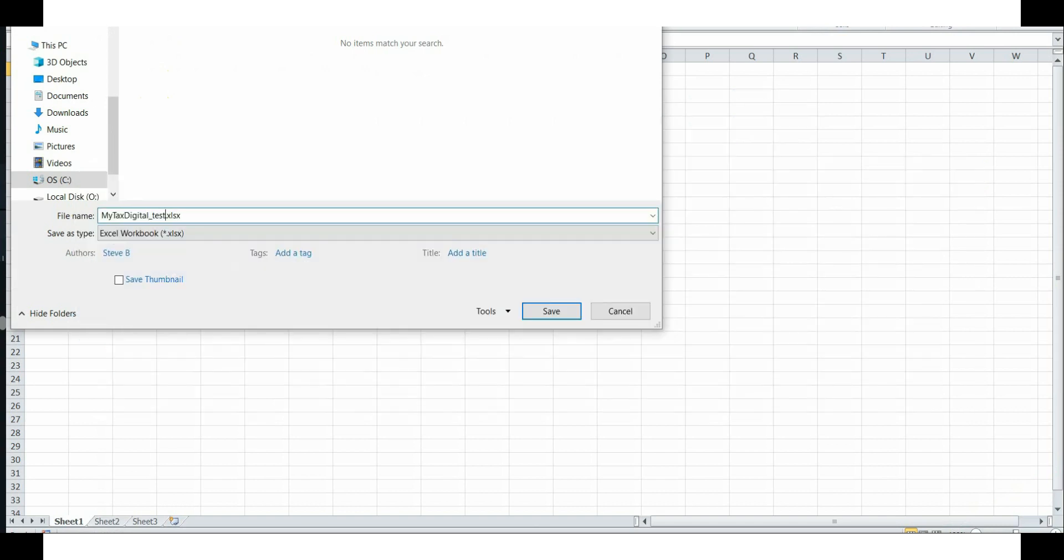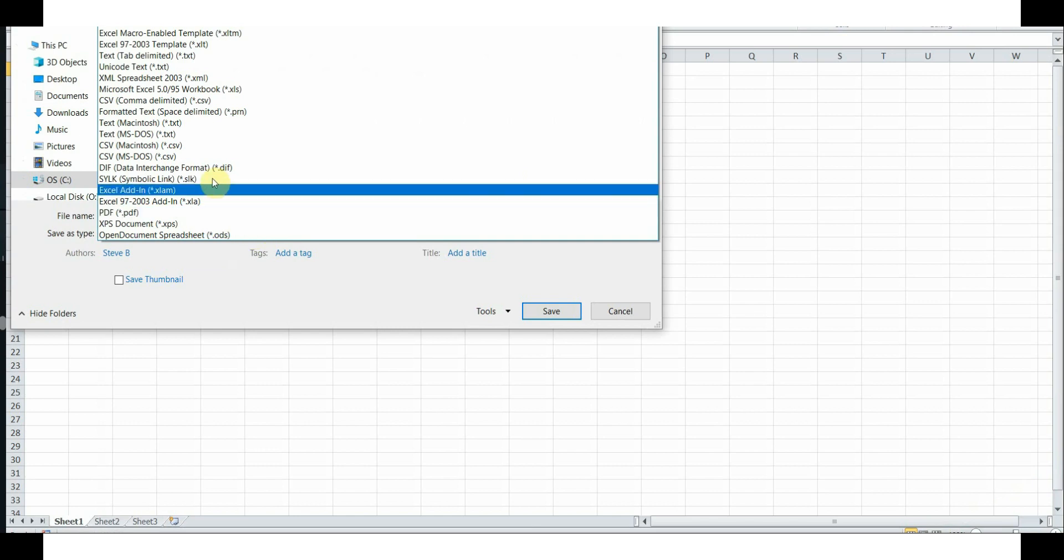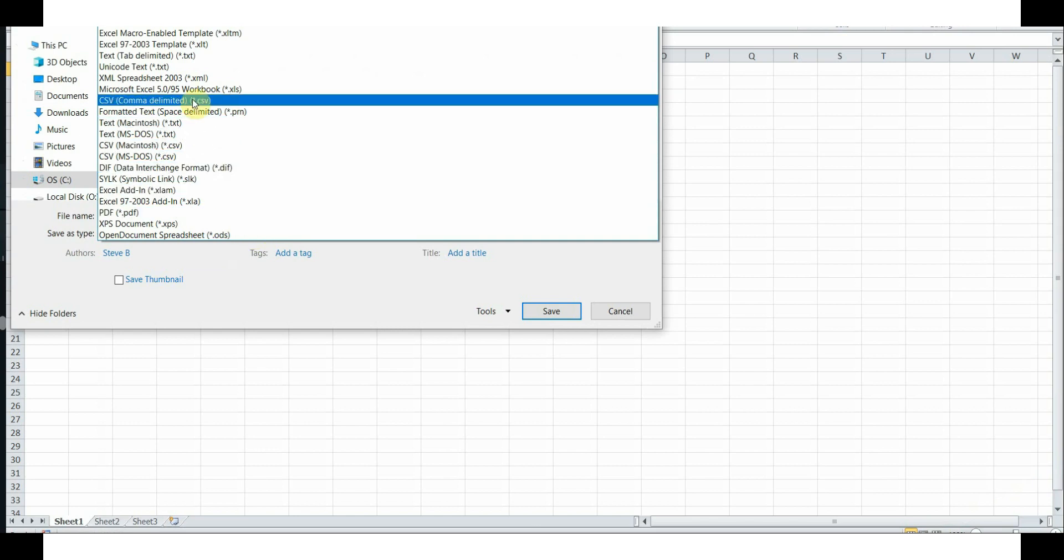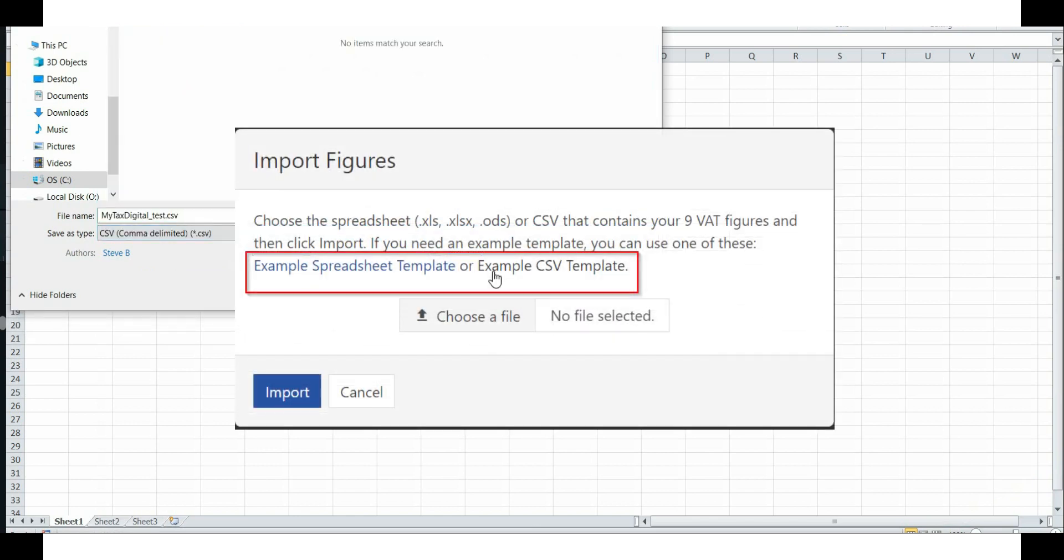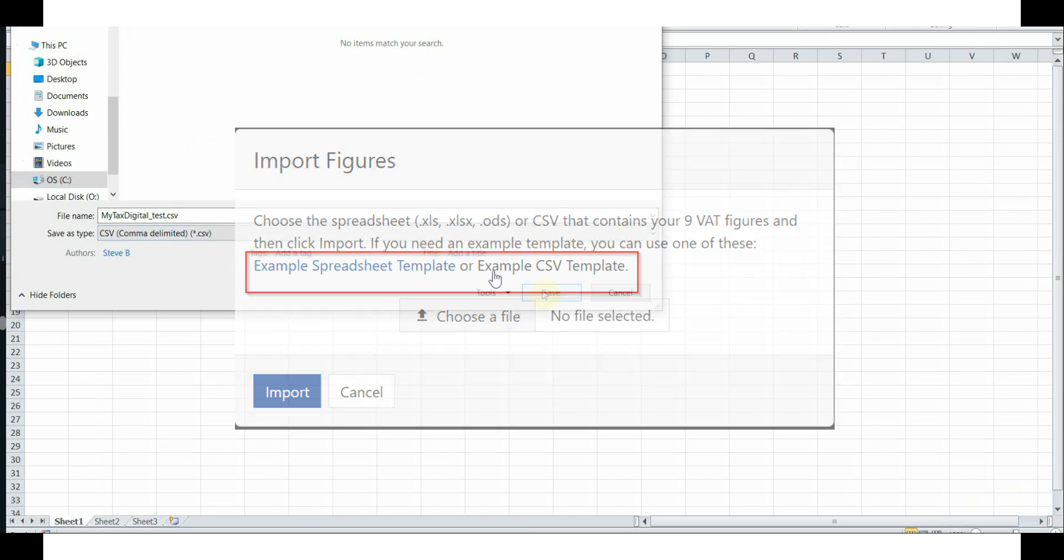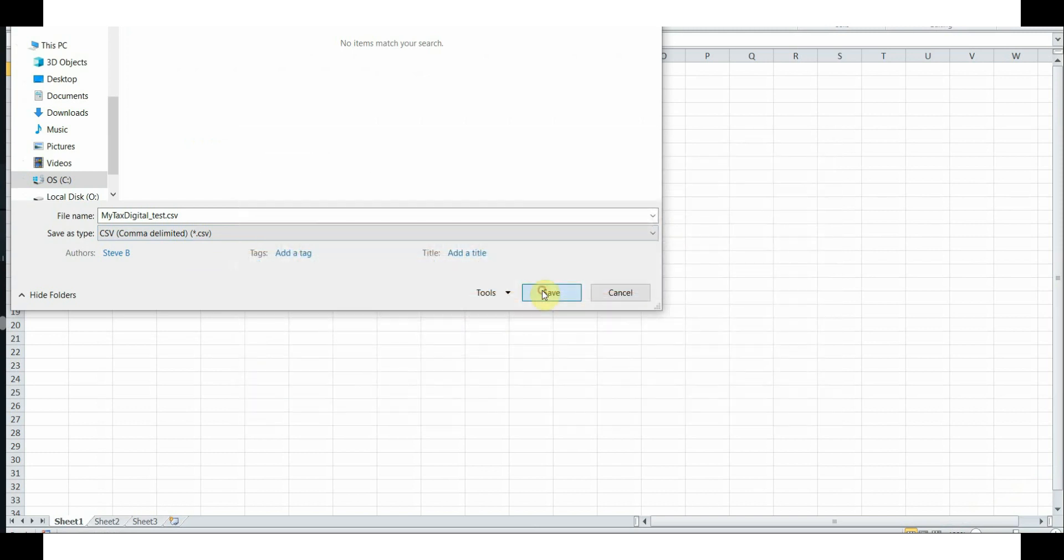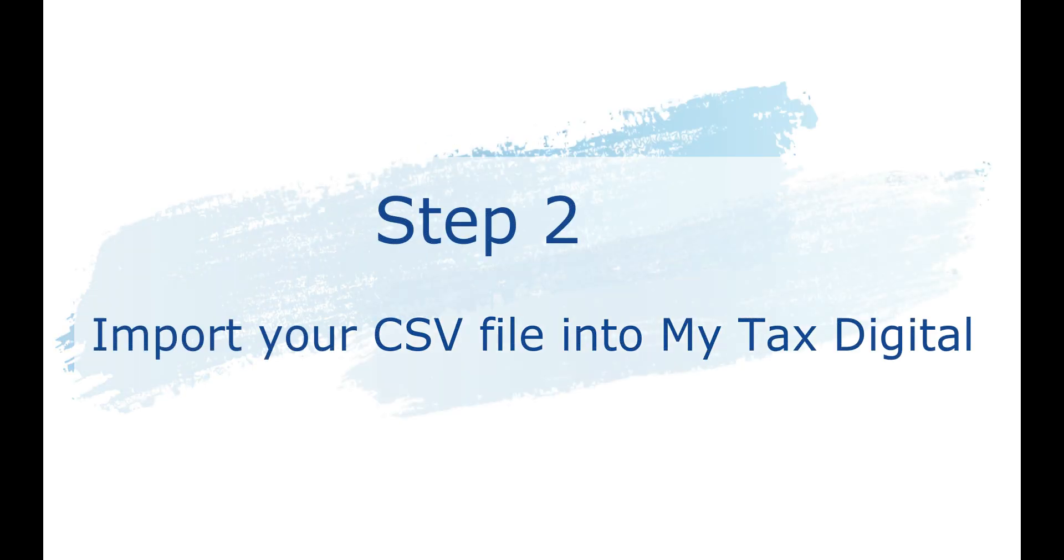In this example we're saving the spreadsheet as a CSV comma delimited file. You can also download an example template from our website. You will need to upload this file when using Bridging Mode.